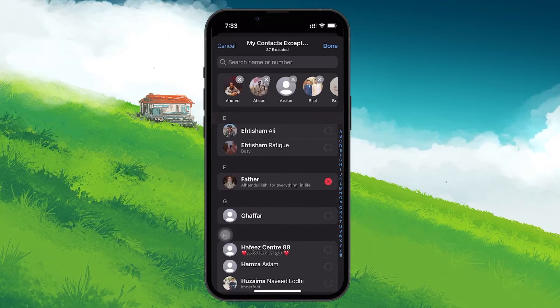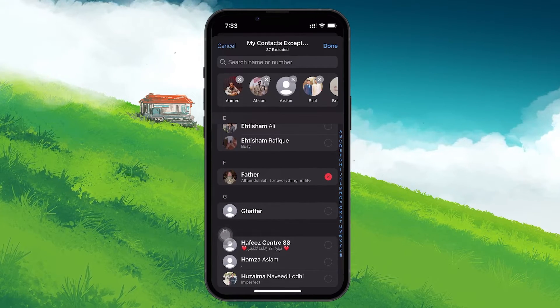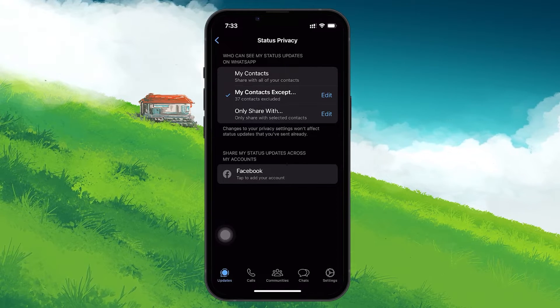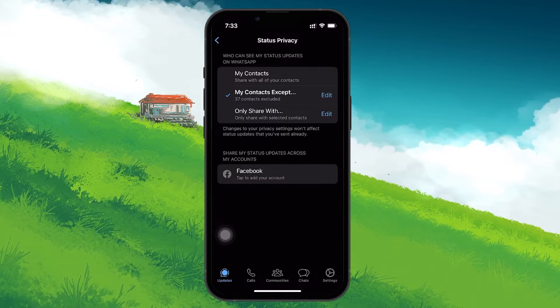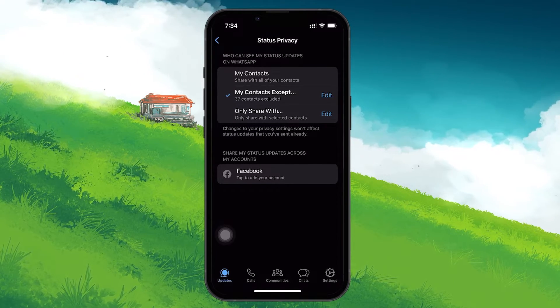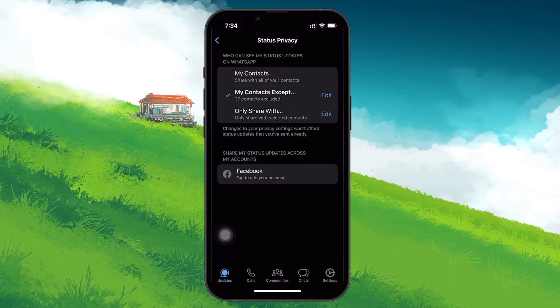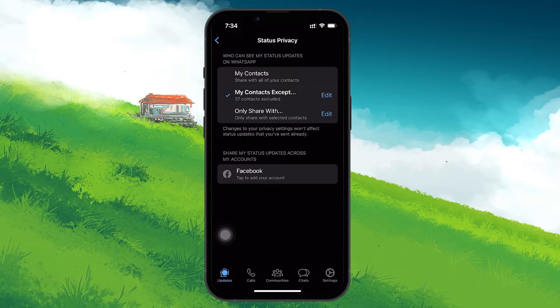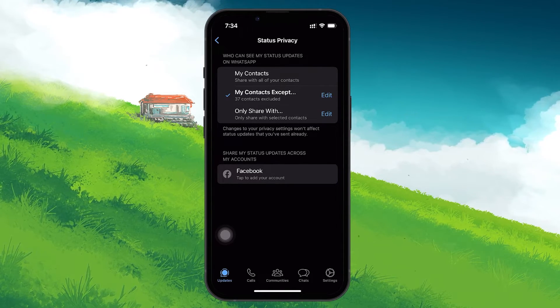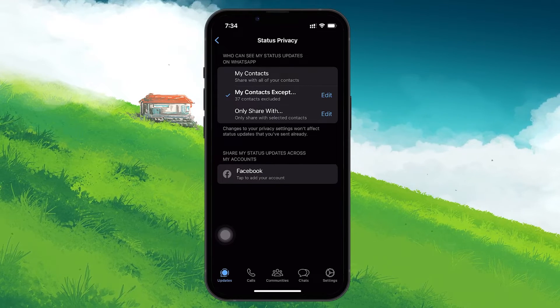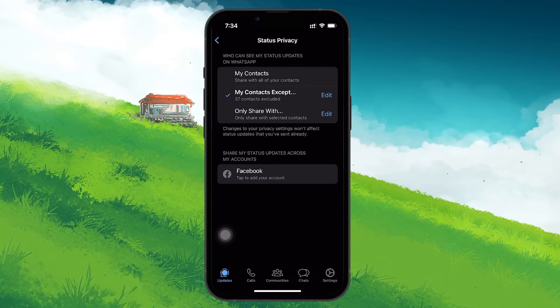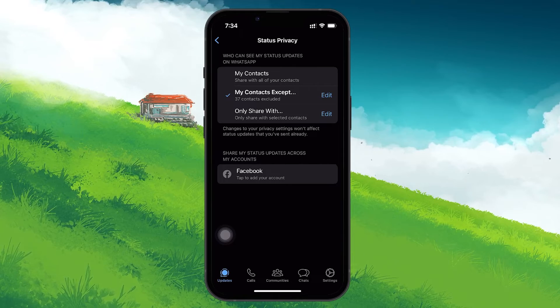Once you've chosen the contacts you want to block, simply tap on Done to save your changes. This process ensures that the selected contacts won't be able to see any of your future status updates, allowing you to share moments and messages with only those you choose. It's a straightforward yet powerful tool for managing your online presence and privacy on WhatsApp.